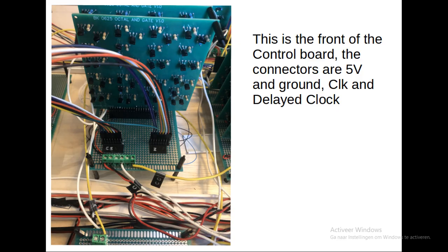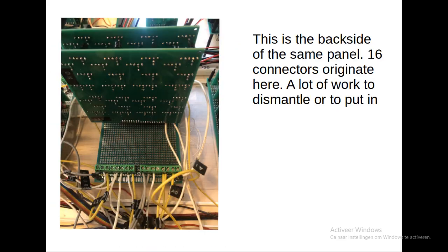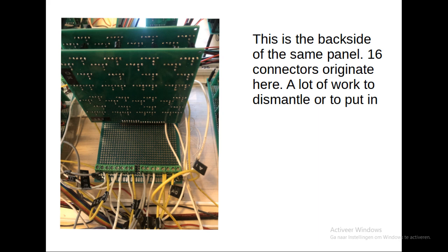Then I thought, well, this must be the control electronics. So I removed the control electronics, and that's a lot of work. Because if you look at it here, the backside of the control electronics is where the 16 control wires are housed. So to loosen that is a lot of work and a lot of chance of putting it back wrong. I wasn't happy about that.